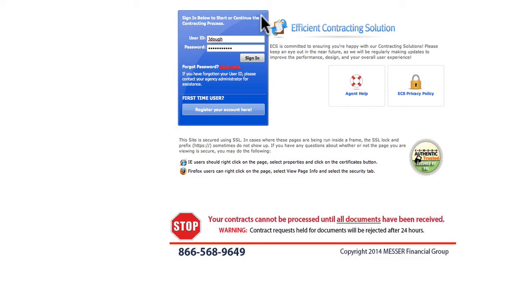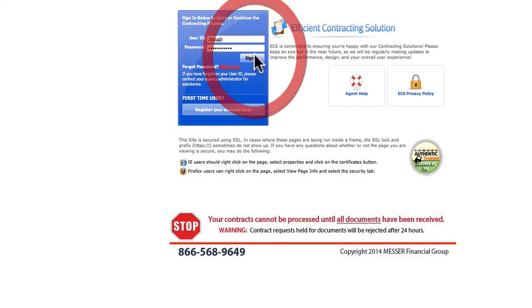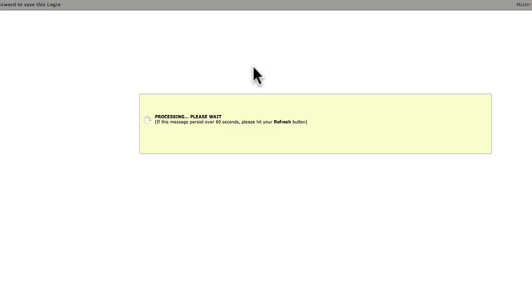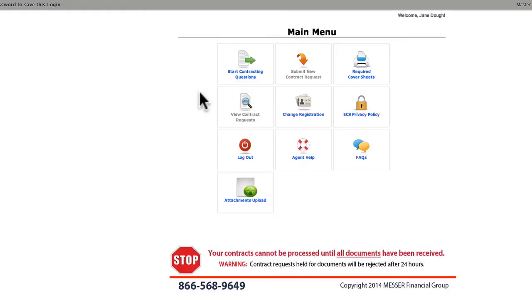In the second installment of online contracting, we'll be answering the contracting questions. We've logged in with our user ID and password, and that brings us to the main menu.